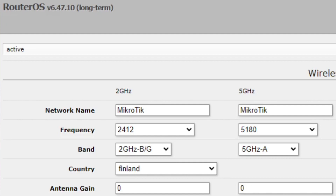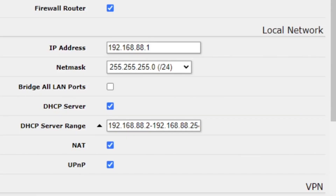Let's go have a look in a browser at 192.168.88.1 — there it is. This user interface might look somewhat familiar. I'm not going to show you my public IP address, but down in the local network section you can see I specified the default IP 192.168.88.1, I specified a DHCP server range — there it is — and it's routing.